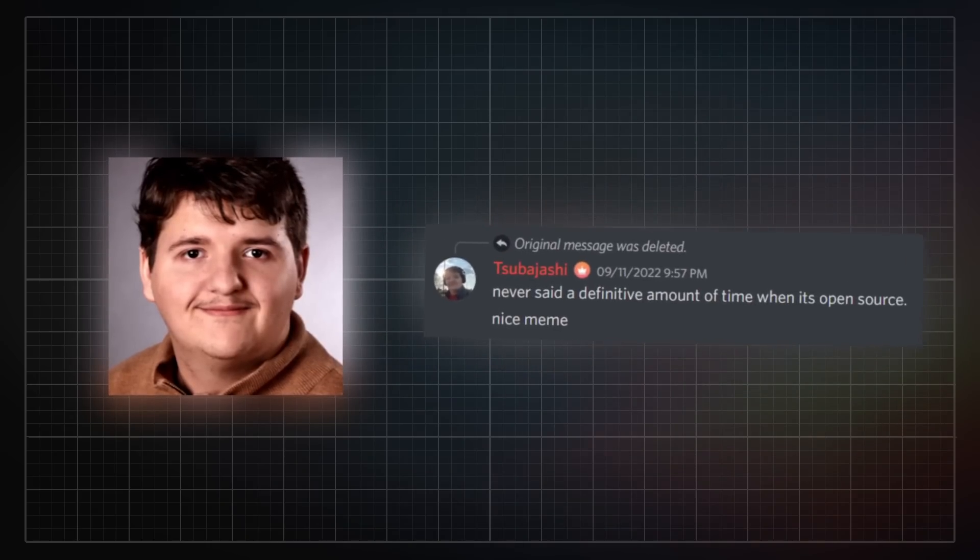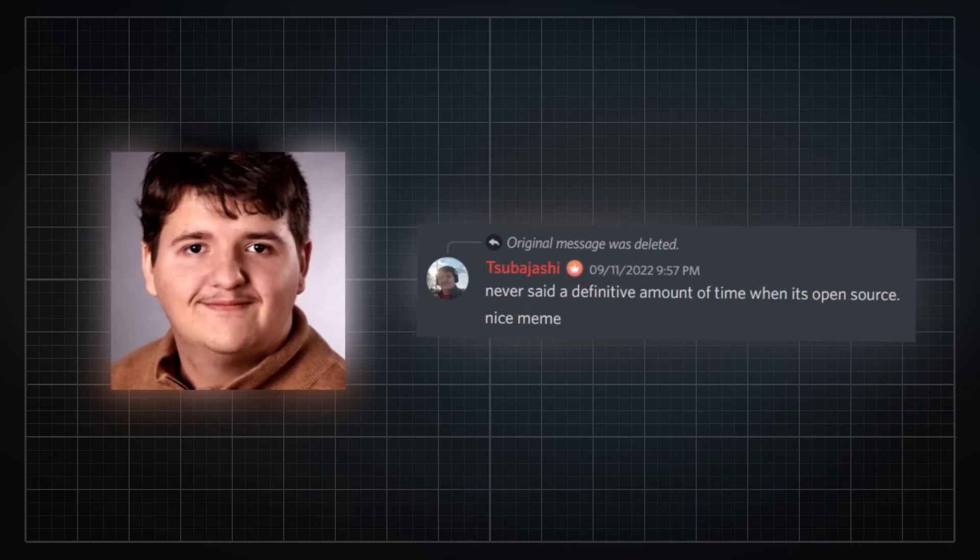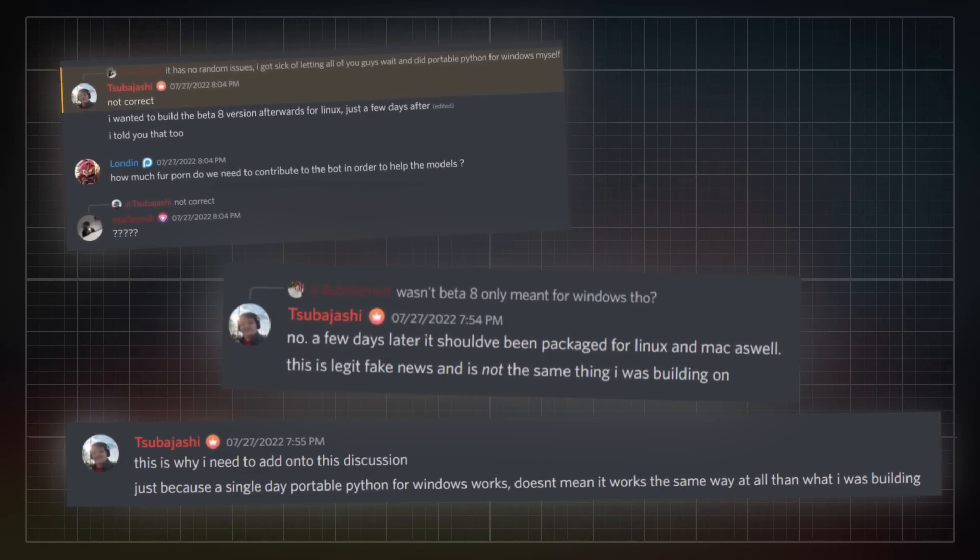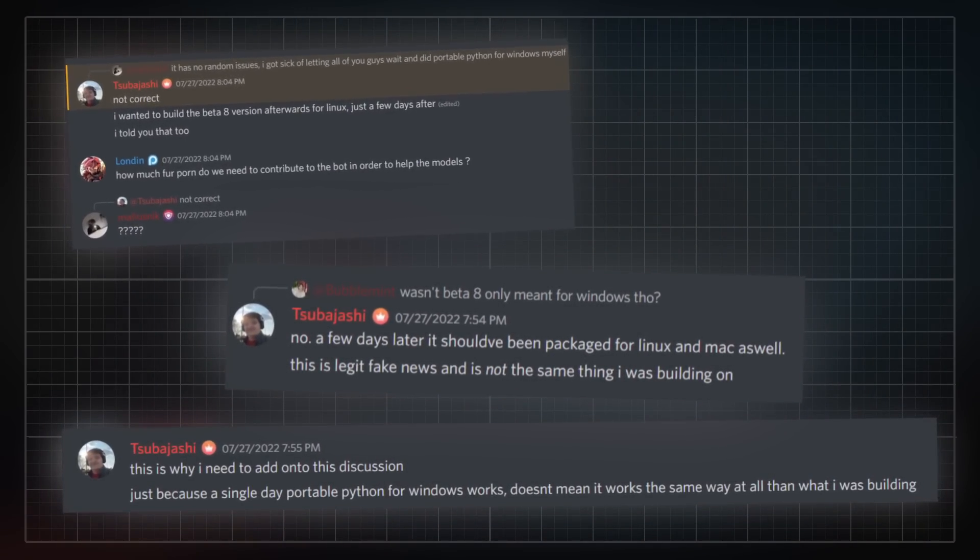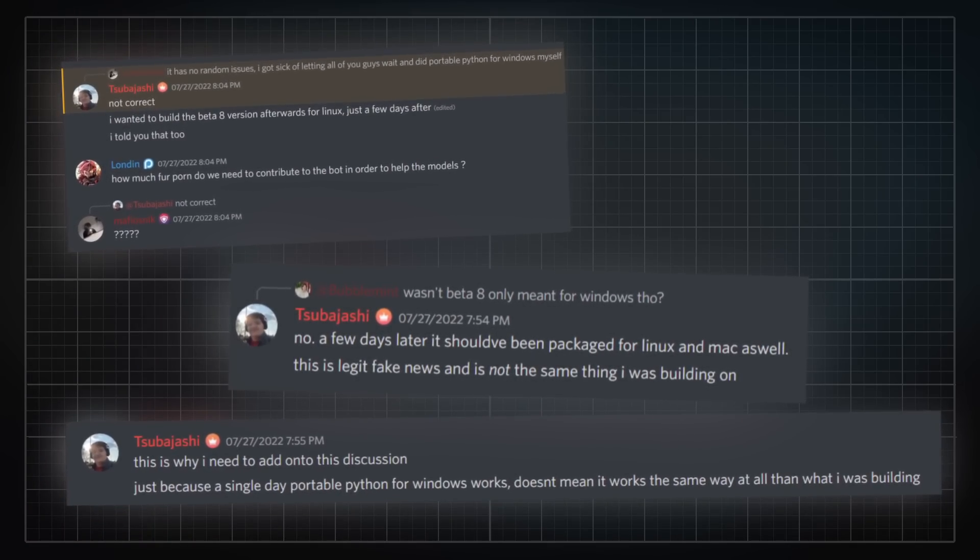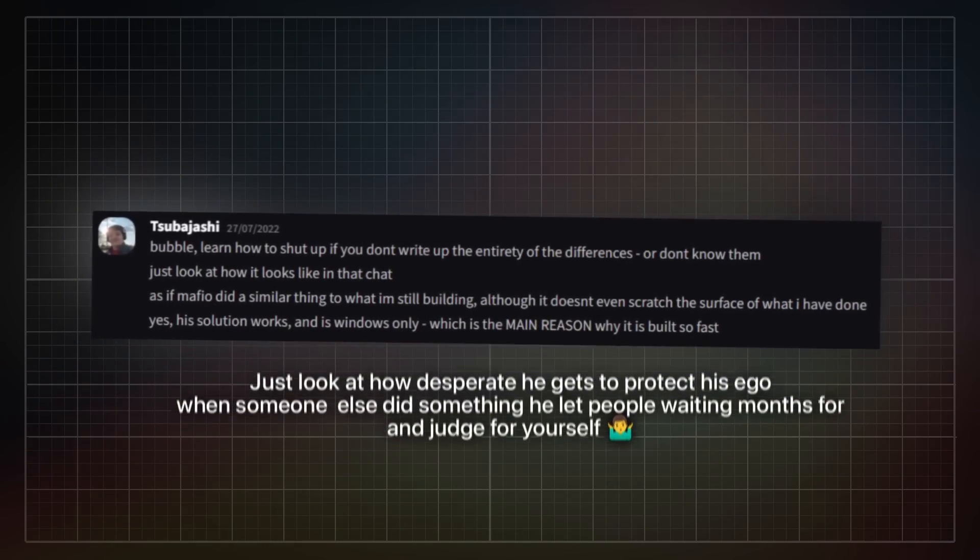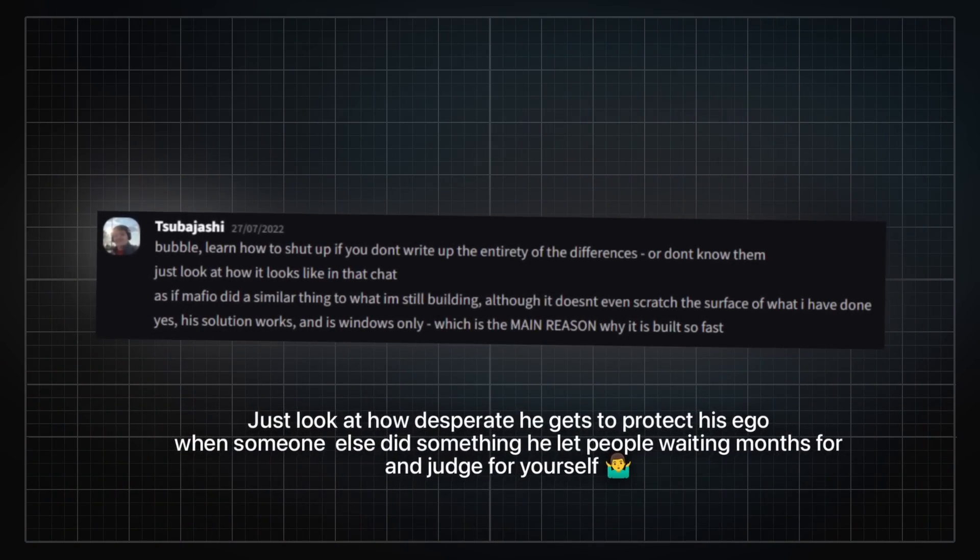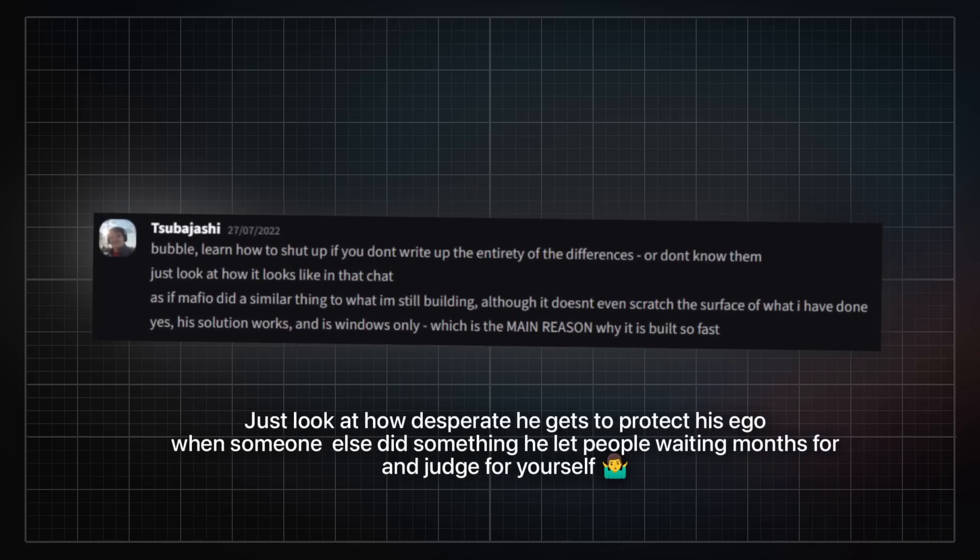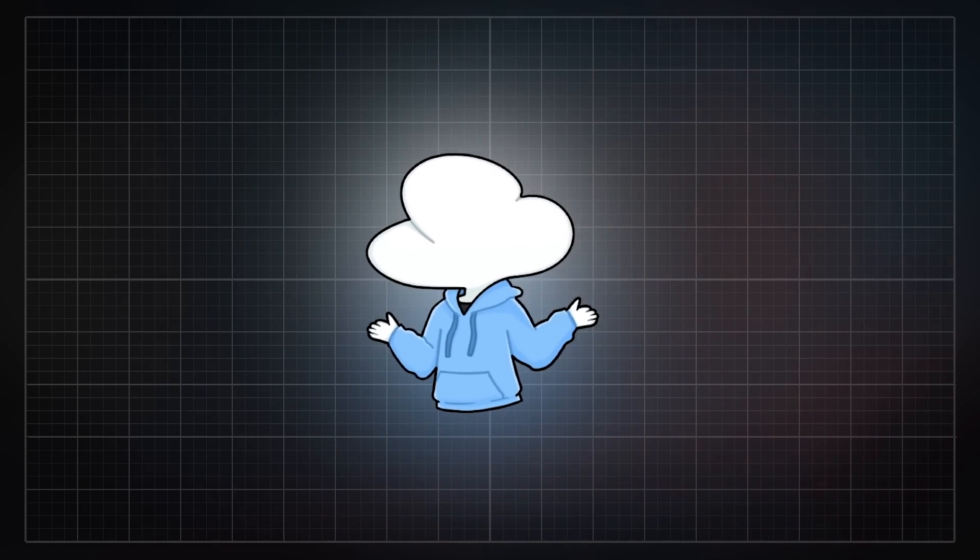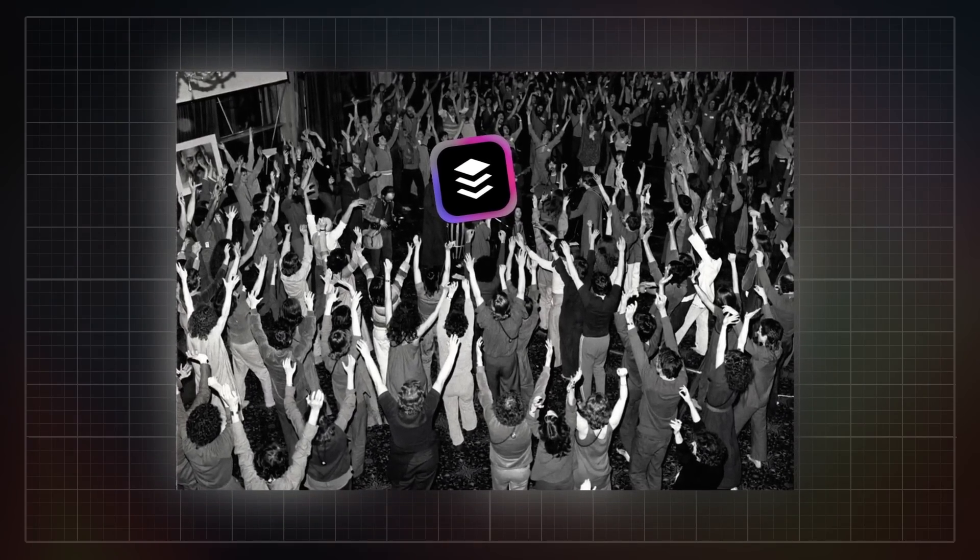Tsubotashi knew he was lying to both Mafio and everyone in his community. This is why he backtracked on his promise of making tbp open source with me and many others, for obvious reasons. Tsubotashi then went on to discredit Mafio's work in public, made false claims about it not being packaged correctly, and him wanting to package in a way that would work on old operating systems, which is impossible by the way. Furthermore, he proceeded to attack bubbleman who first claimed that Mafio had managed to package portable python correctly.